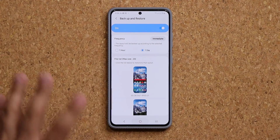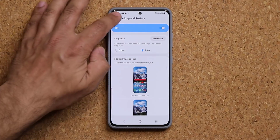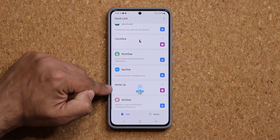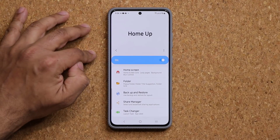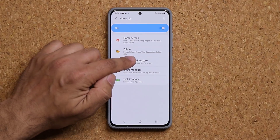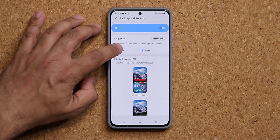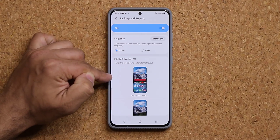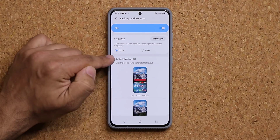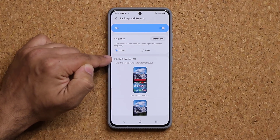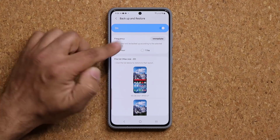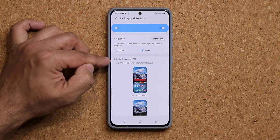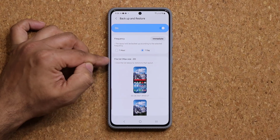So if you download GoodLock, you go inside, then you choose the Home Up module. You install this, and then of course you go to backup and restore. Now, you can also do hourly backups, which I do not recommend. It's going to make a backup every hour and you only have a maximum allowance of 20 backups. So what I would do is pick one day and let it keep a backup for the last 20 days.